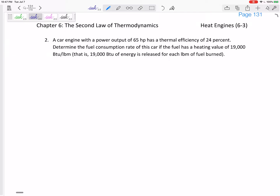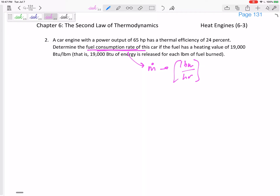If the fuel has a heating value of 19,000 BTUs per pound mass — that is 19,000 BTUs of energy released for every pound mass of fuel burned. Some of this is really just a units problem. The fuel consumption rate is really a mass flow rate, M-dot. Its units might be pound mass per second, or in this case pound mass per hour.